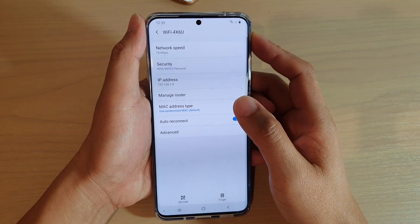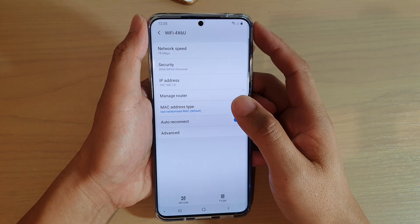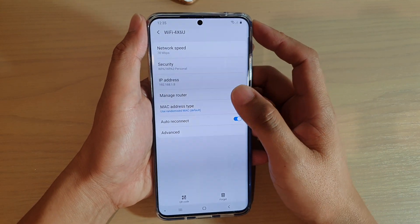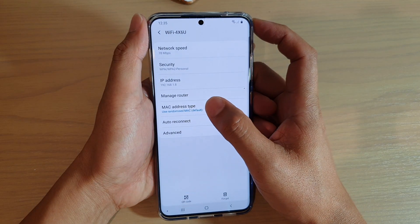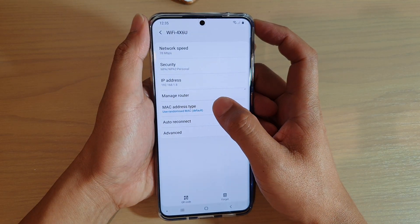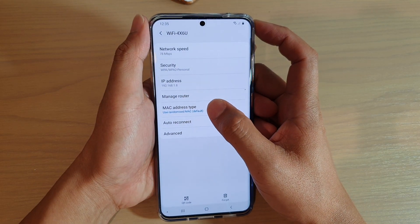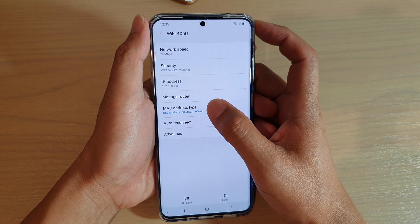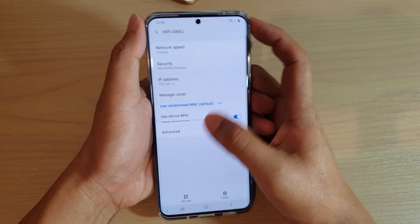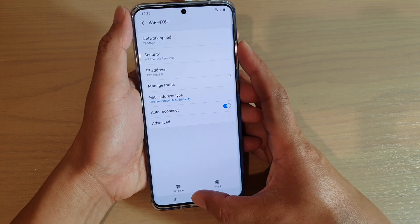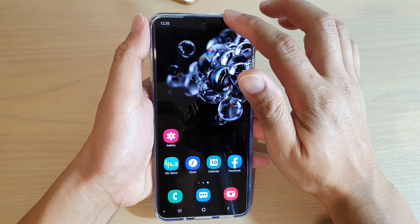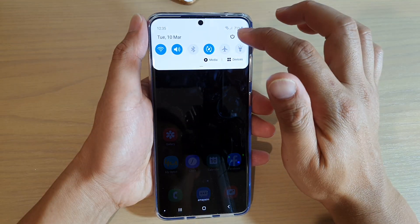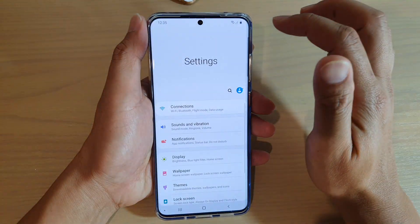Hi, in this video we will take a look at how you can set the Wi-Fi connection to use a randomized MAC address or the device default address. First, tap on the home key to go back to your home screen, then swipe down and tap on the settings icon.